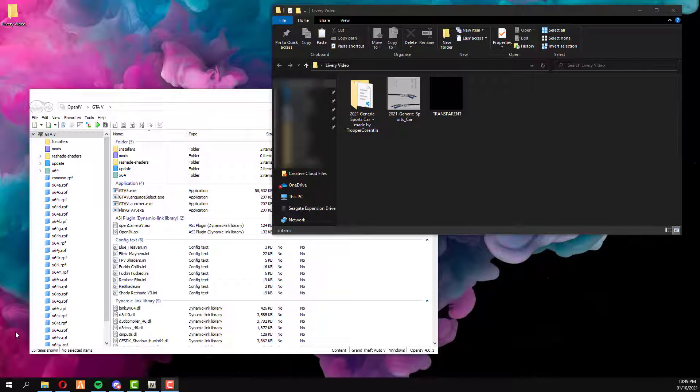So you are going to be needing a couple of things. I am going to be using a vehicle that I've purchased from Super Quarantine which is the 2021 generic sports car.